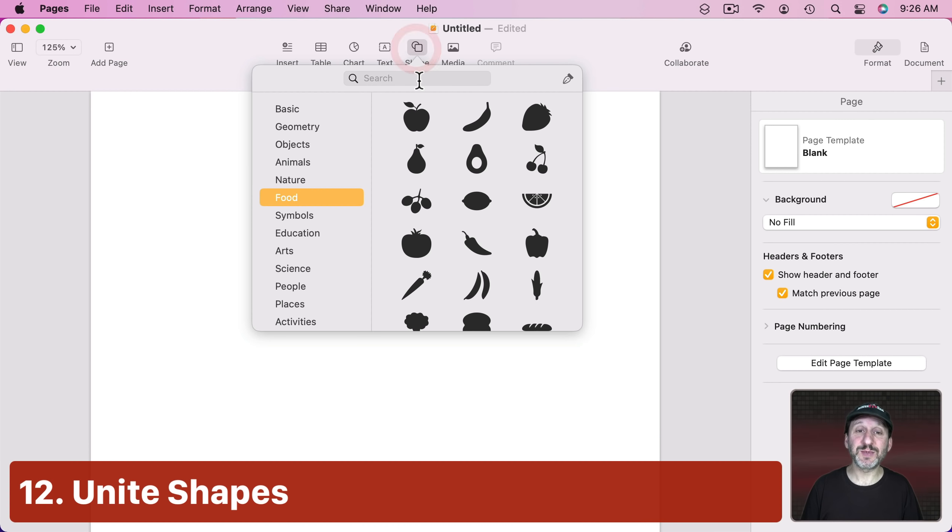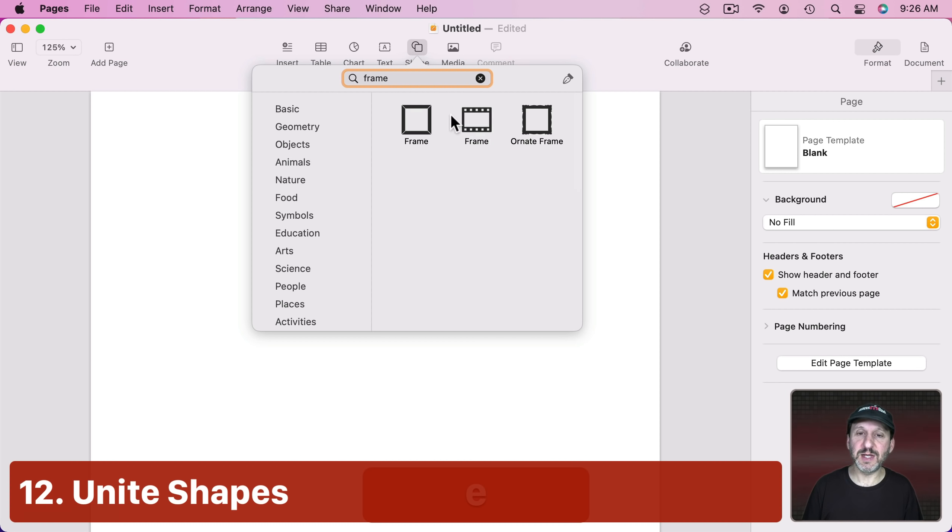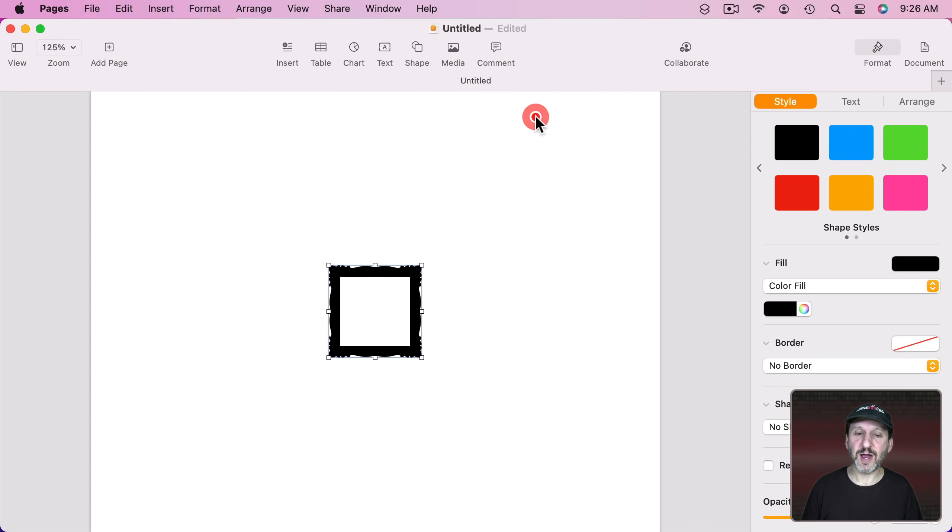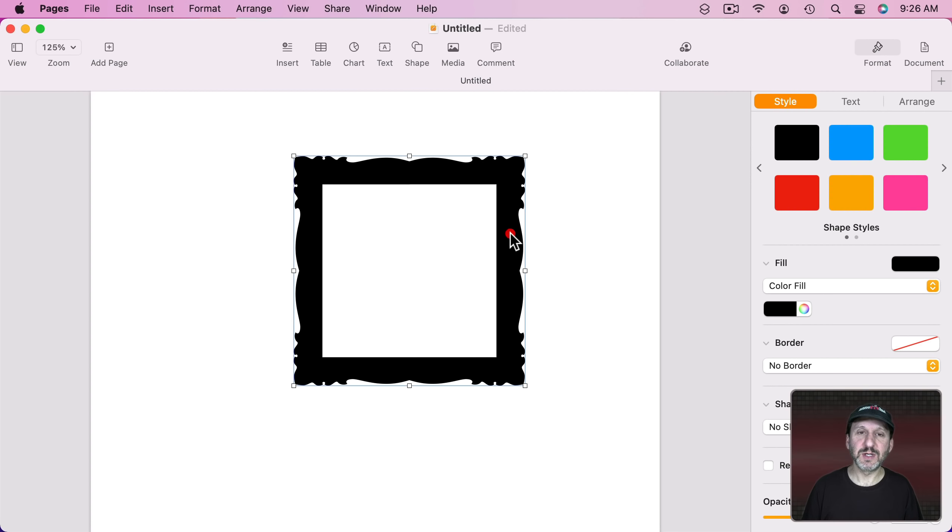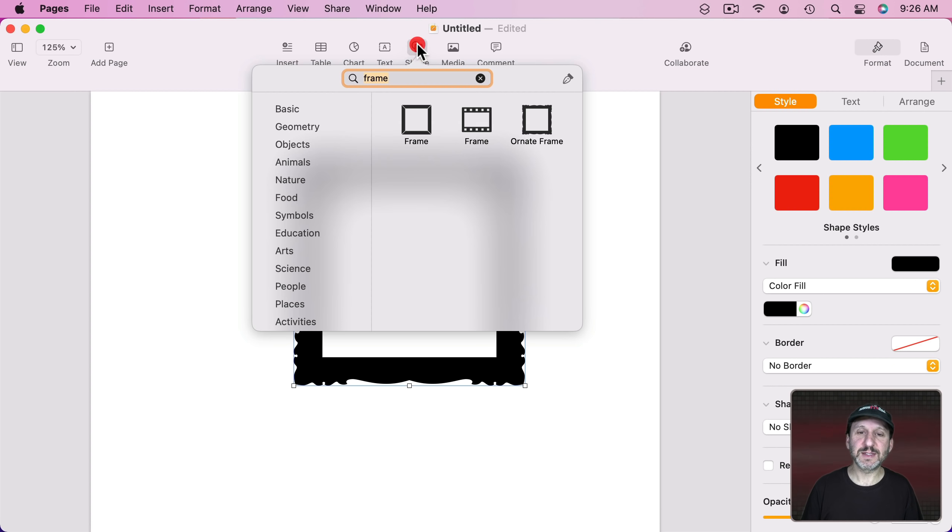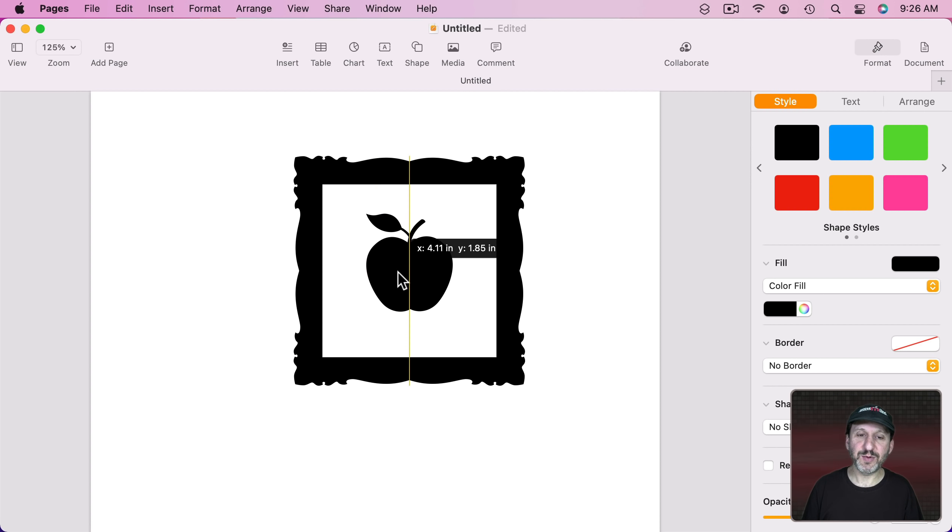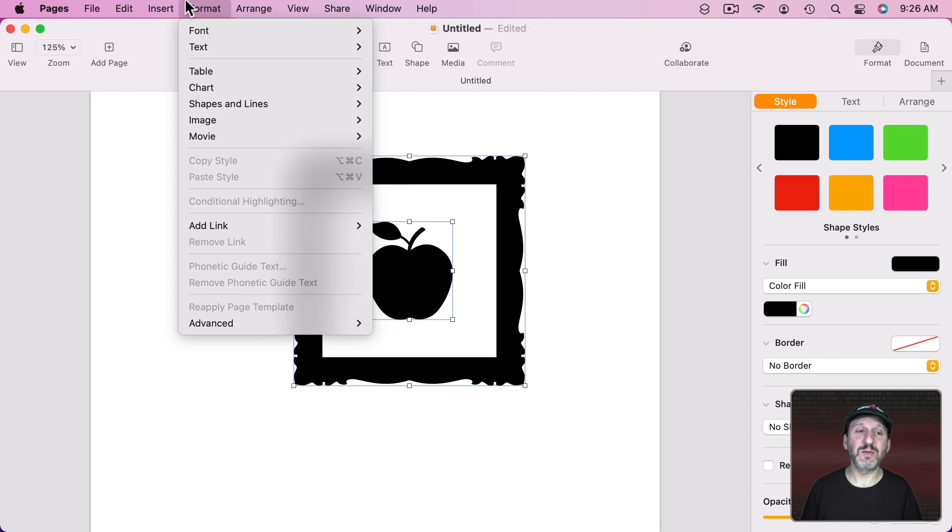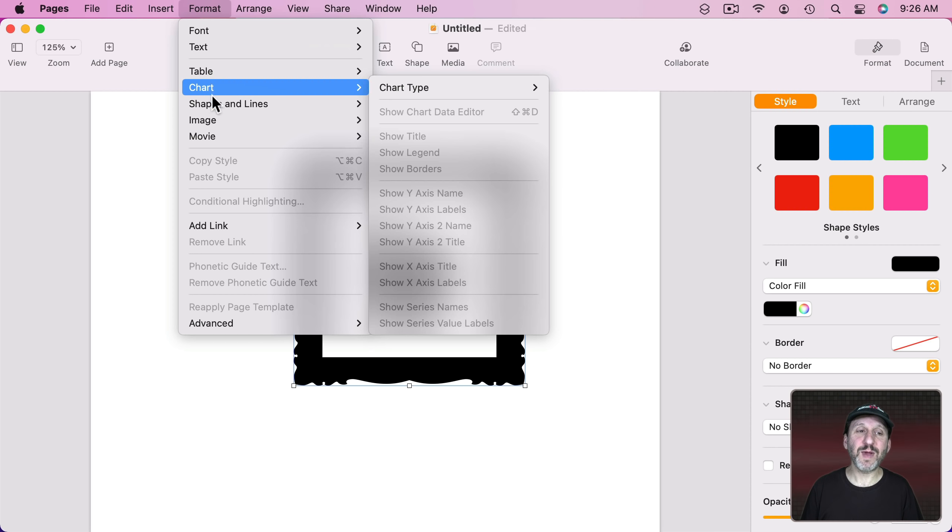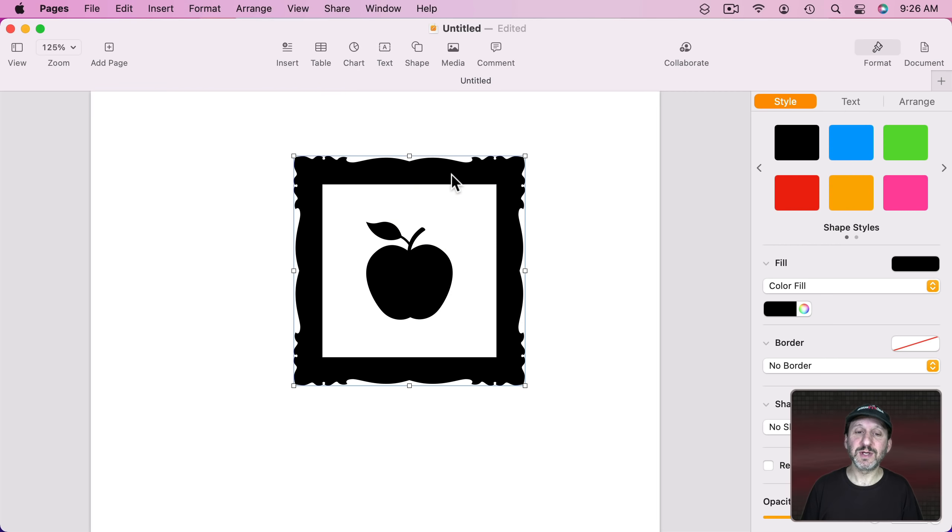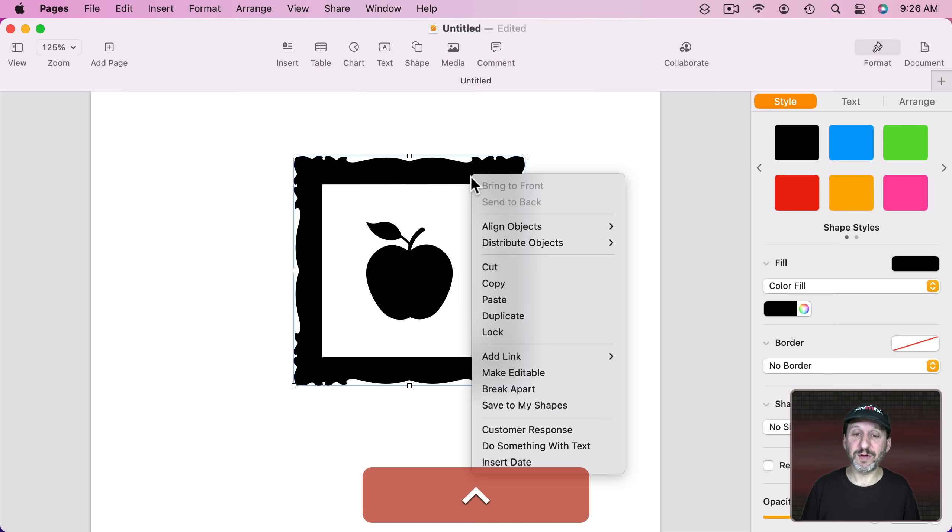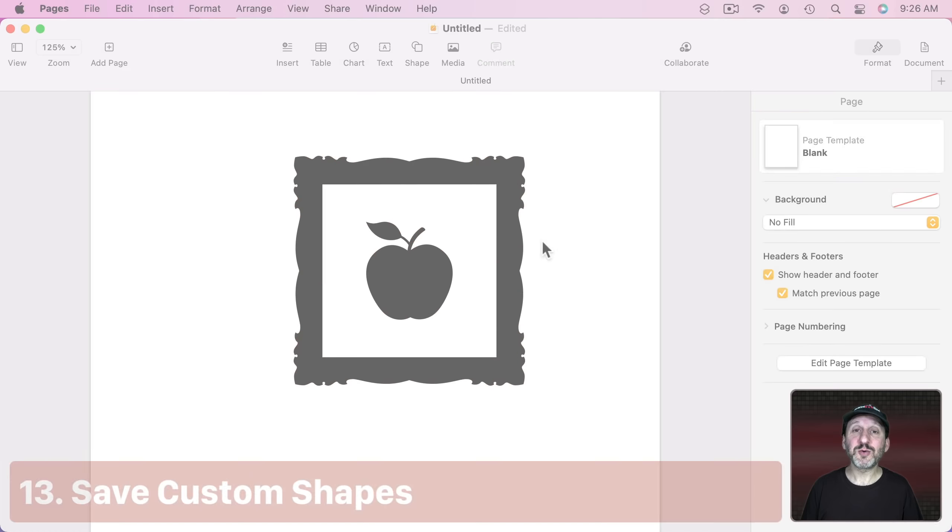You could also combine shapes. So, for instance, there are some frames in here. Let's grab this frame and let's say we want to put something inside of that and we'll place the apple inside here. So we could actually combine these both selecting them, going Format, Shapes and Lines, and then Unite Shapes. Now this is one shape with both as part of it. We can Edit the shape and see all the points there. So when you have a shape like that using two or more with Subtract or two or more with Unite or you've drawn a new shape like I've shown before you could actually select the shape, go to Format, Shapes and Lines, and then Save to My Shapes.